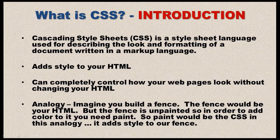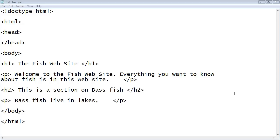Let's not waste any more time — let's go ahead and do some CSS in this initial video. Let's open up Notepad. We're going to reuse some of the source that we used in the HTML tutorial series, which you'll probably recognize if you took that series. If you do not have this source, feel free to hit pause and copy it all.